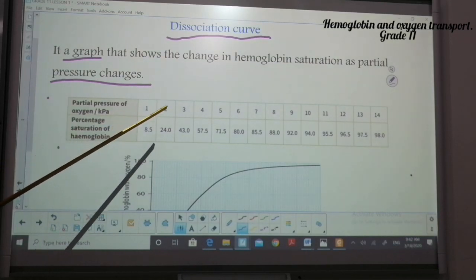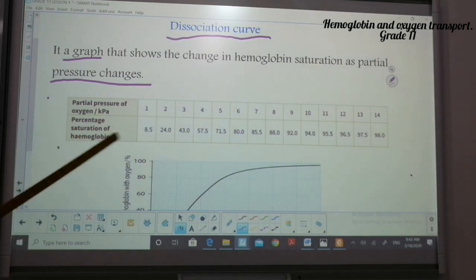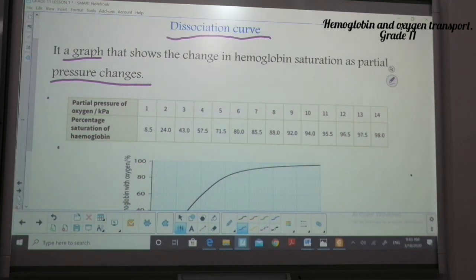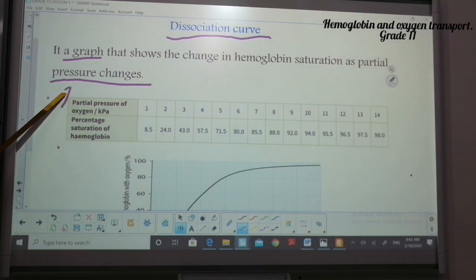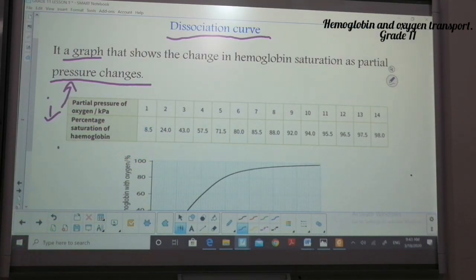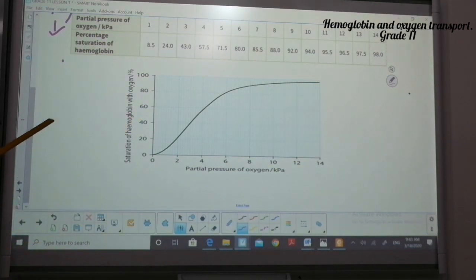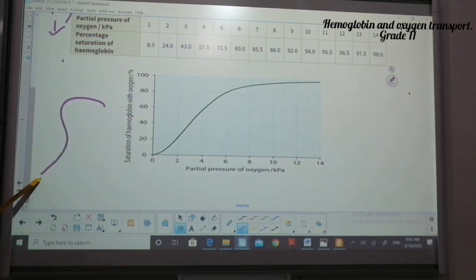The graph has partial pressure on the x-axis with values one, two, three, four KPa. The graph shows us that as partial pressure increases, the saturation of hemoglobin also increases. The curve is more like an S-shape — it is a sigmoid curve — showing a steady increase.